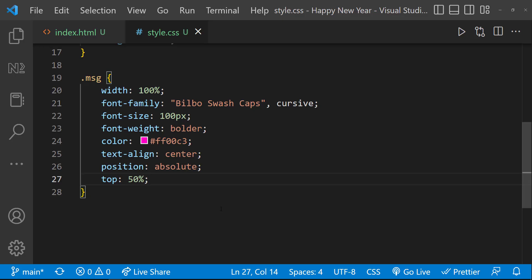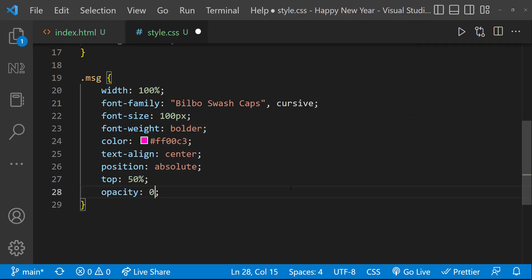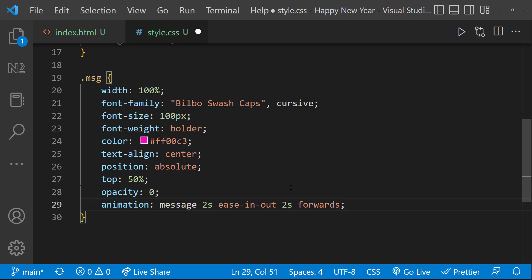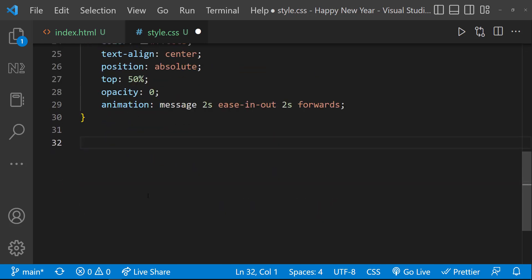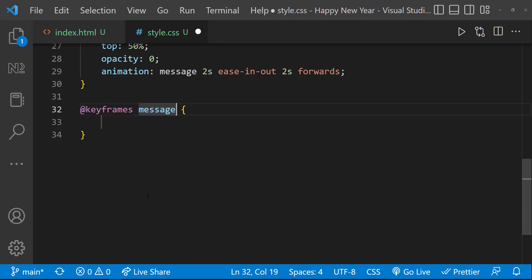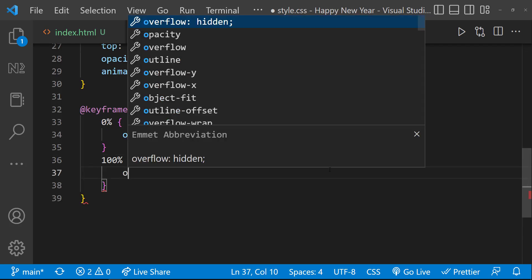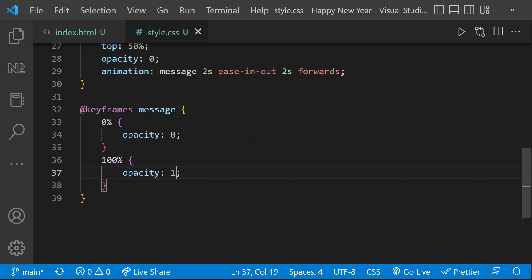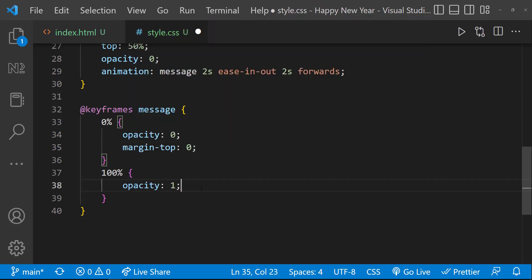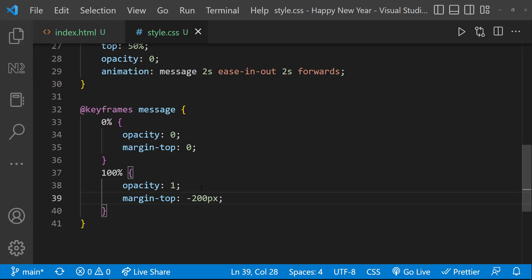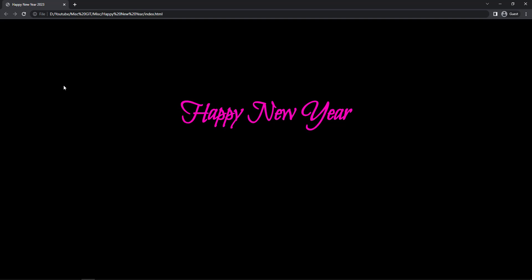Let me animate this. First, I should not show this, and after a few seconds I need to show this. So let me add opacity 0 and an animation which is going to execute after two seconds. Let me define the keyframes for this animation — at 0% opacity is 0, and at 100% opacity is 1. Now I need to move this from bottom to top, so let me add margin top 0 pixel here and margin top minus 200 pixel here, so it appears to be moving from bottom to top.